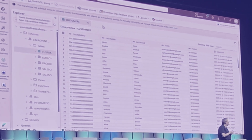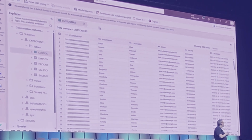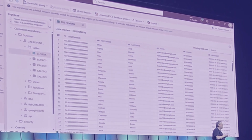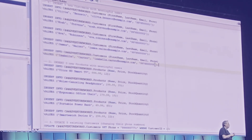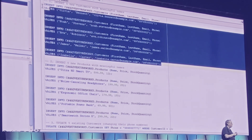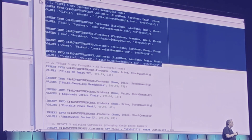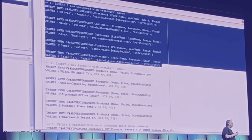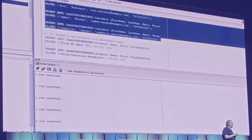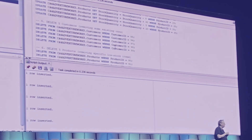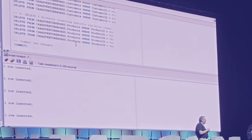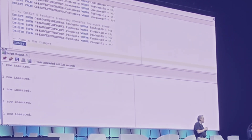Now, of course, we have changed data happening — those inserts, those updates, those deletes. So now what I'm going to do is go back to my Oracle database, insert five rows into my table, and verify that those rows have been replicated over.